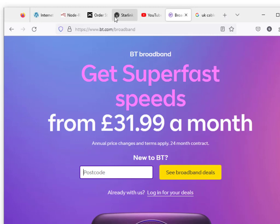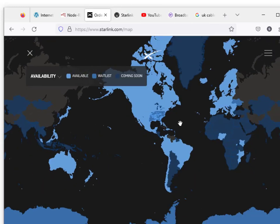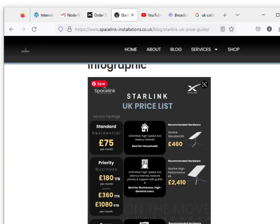If you're interested in Starlink, here is the Starlink website, and you can actually look at the coverage area of Starlink. It's difficult to find the actual prices, but here's the UK price list.